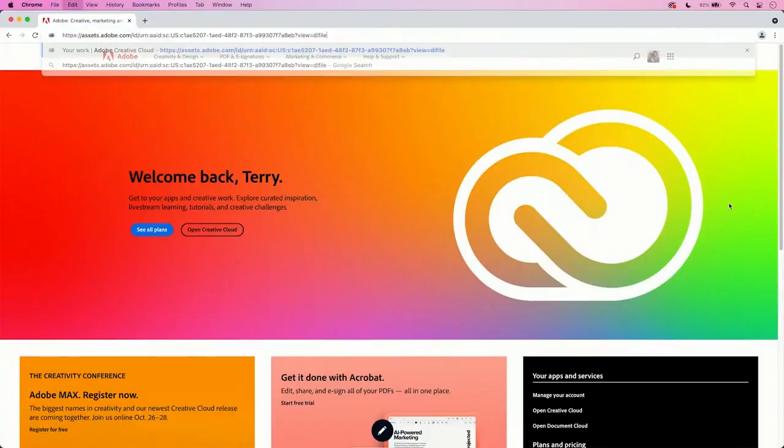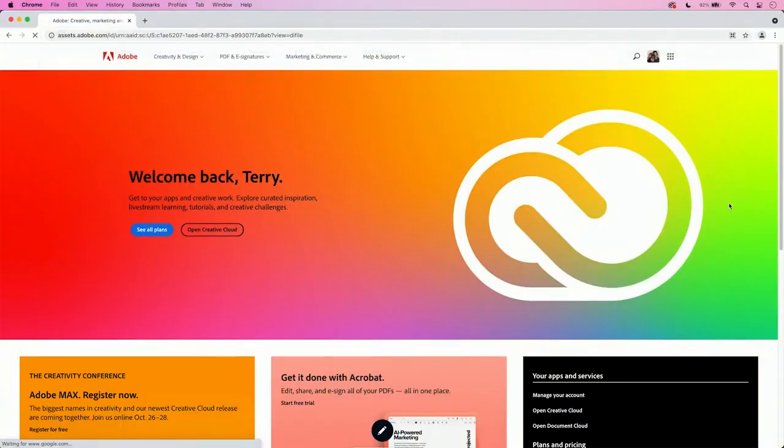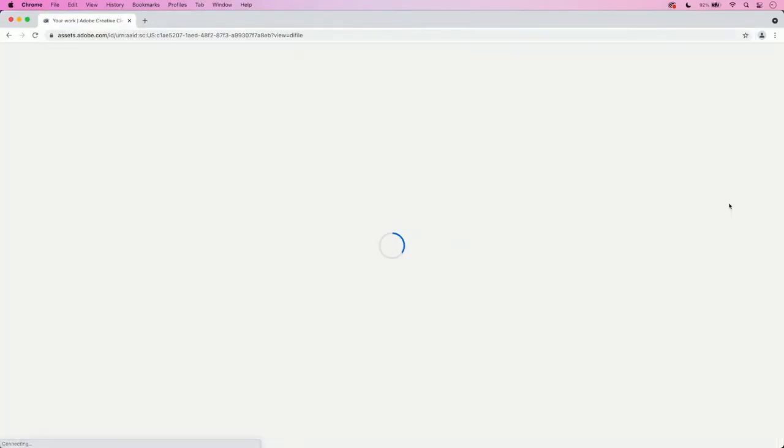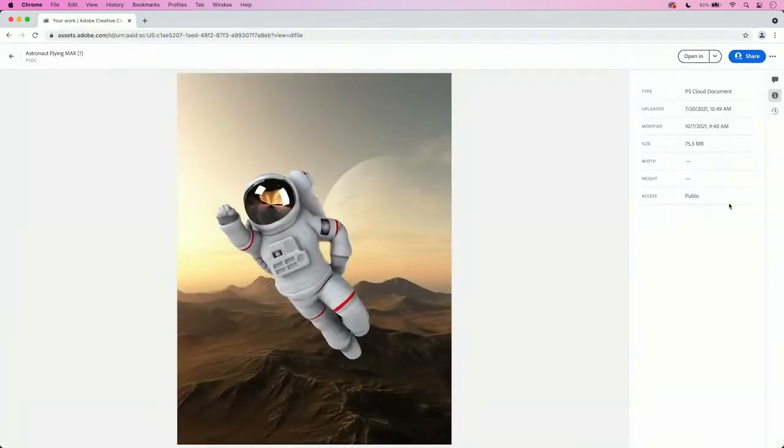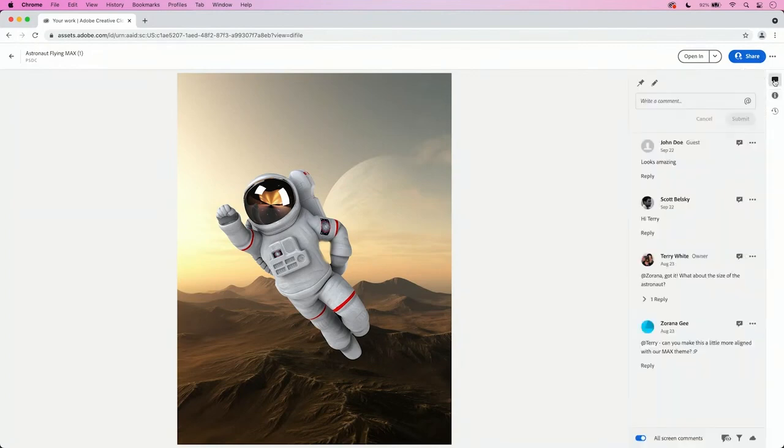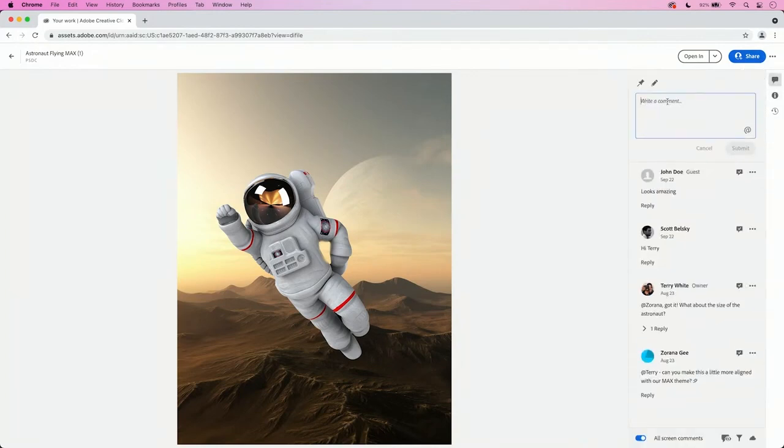This way I can share via email, Slack, social media, direct message, however I want. Now if I head over to my web browser, you'll notice that the link loads in the browser. This is exactly what my clients would get. So they get the ability to see the information about the document, but best of all, they get a comments panel where they can go in and leave their comments.